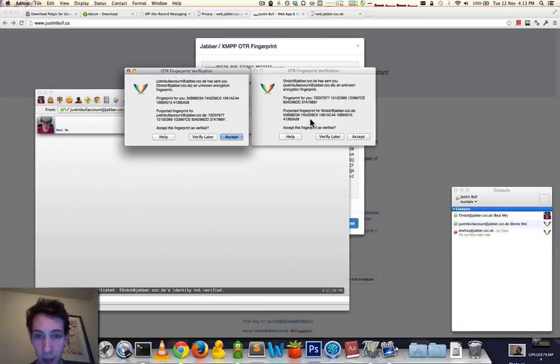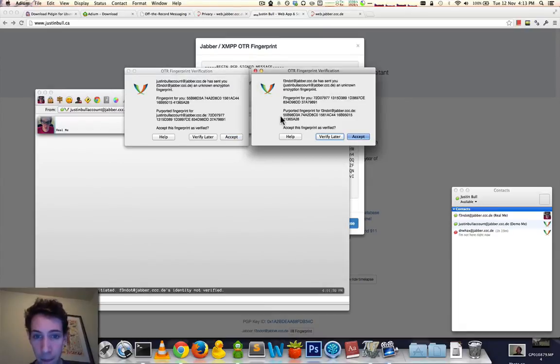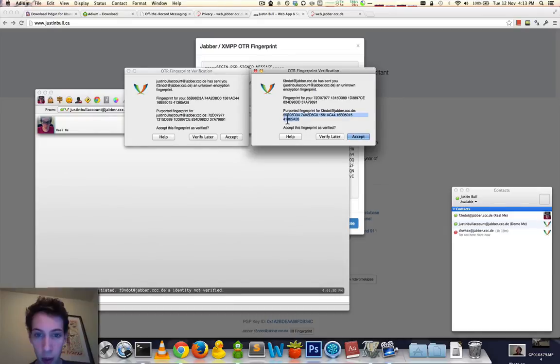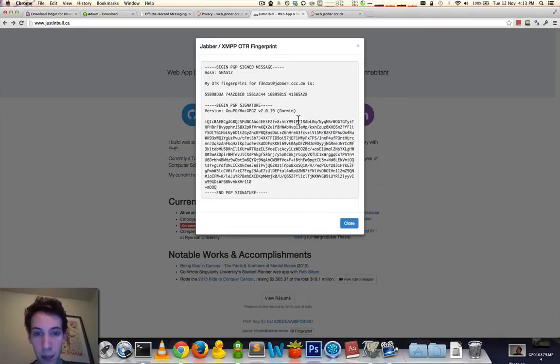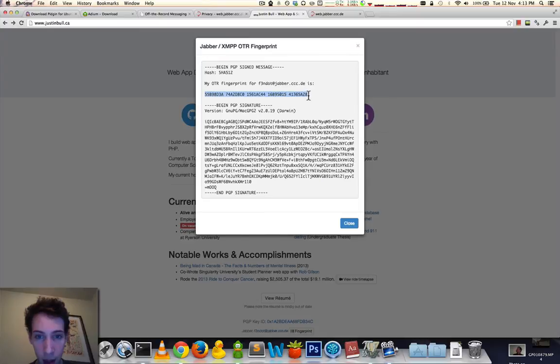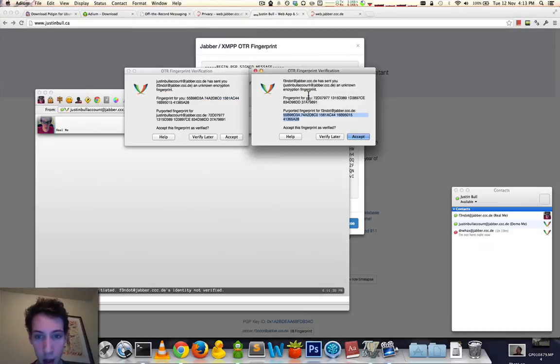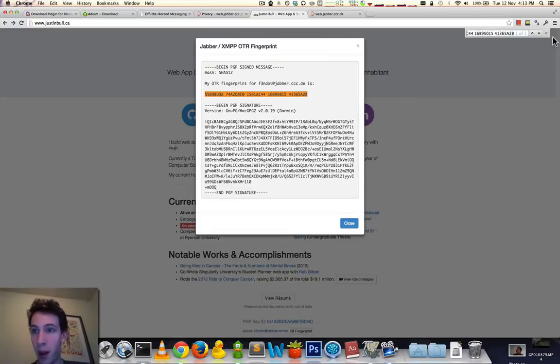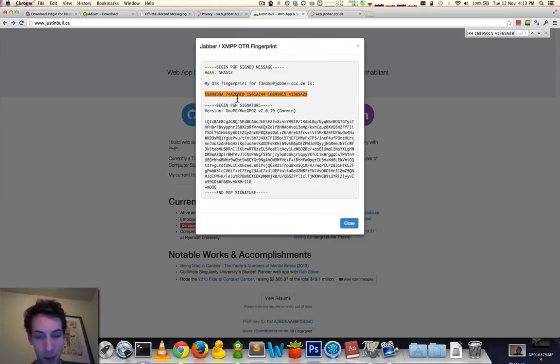So, you should see that here, my verified fingerprint is supposed to be 55B98D3A74A such and such and such and such, all the way to 41365A28. And you'll see here that this fingerprint matches the one here. A good way to do that is copy and search the paste, and you can see that these match.